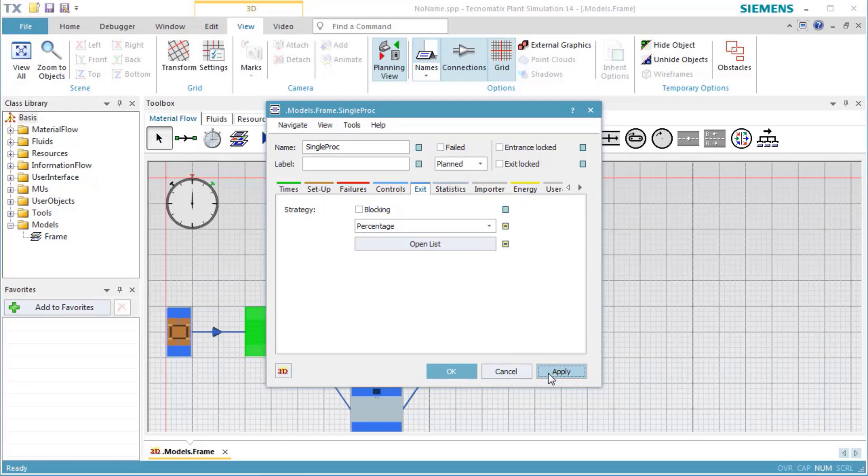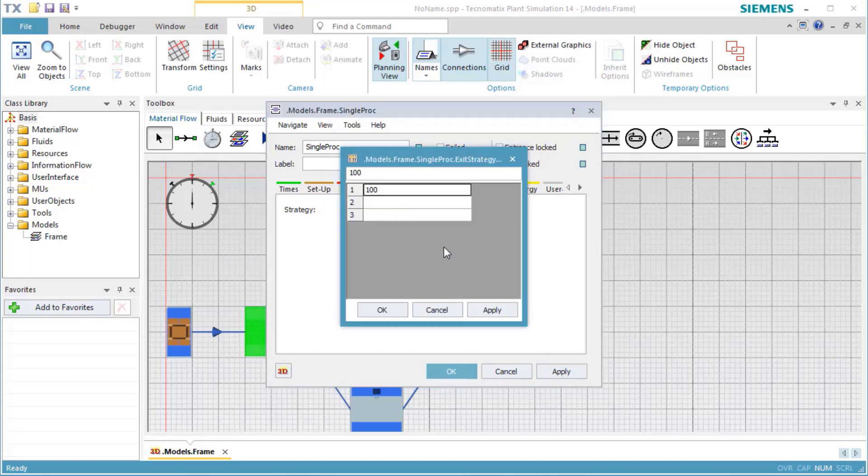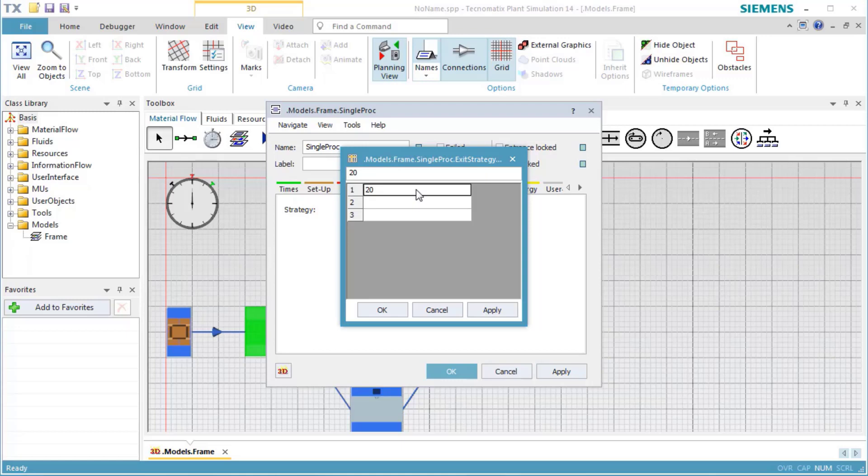Now we can open the list and type in the percentages. The first successor receives 20%, the second successor 30%, and the third successor receives 50% of the parts.